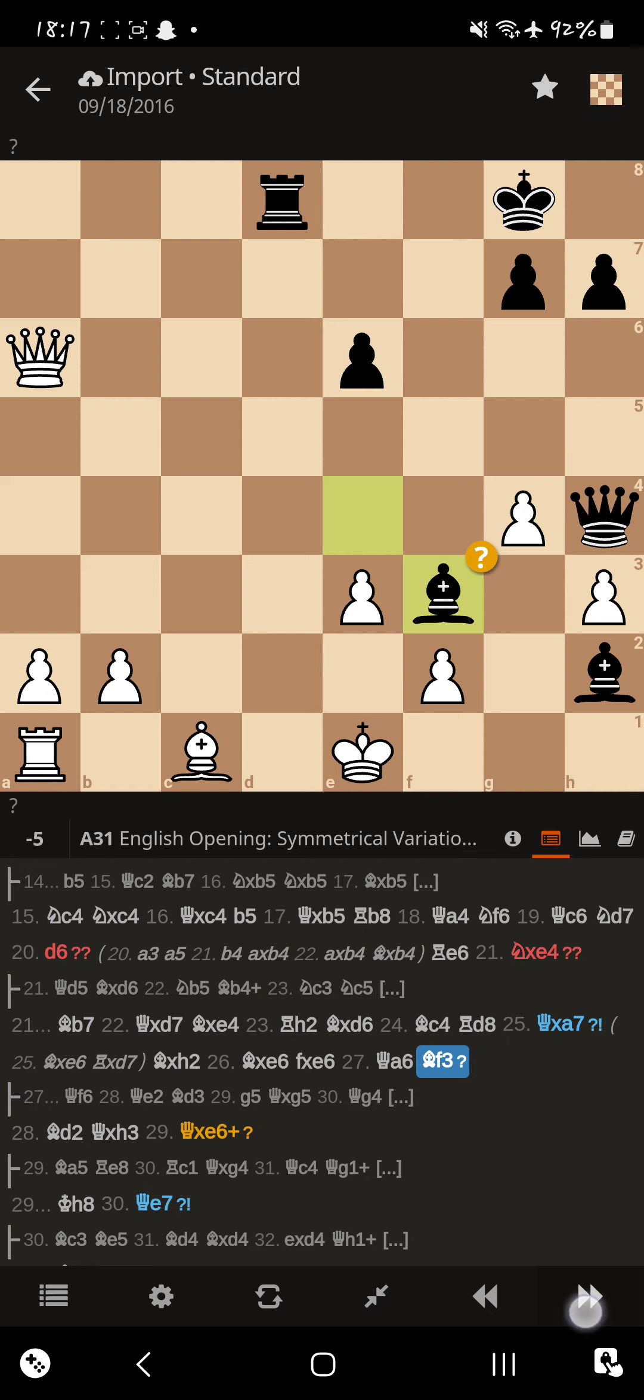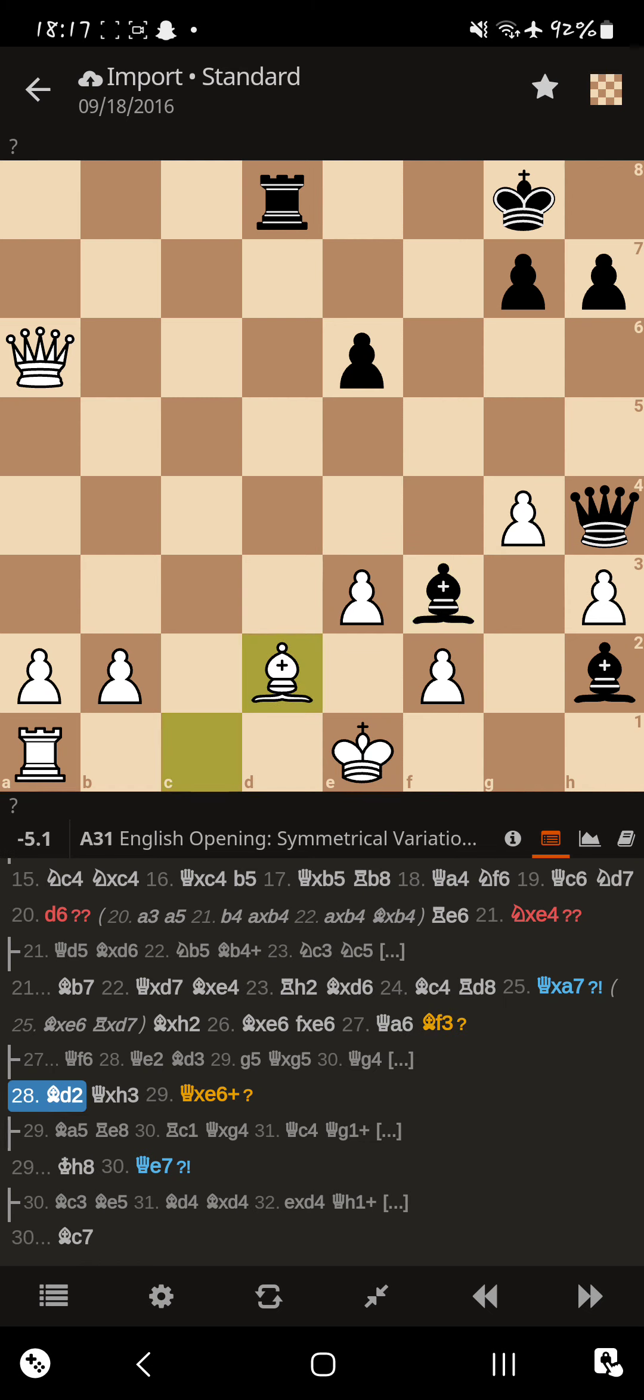So, in response, Magnus is like, alright, well, maybe if I get my rook into the party, I can do something.